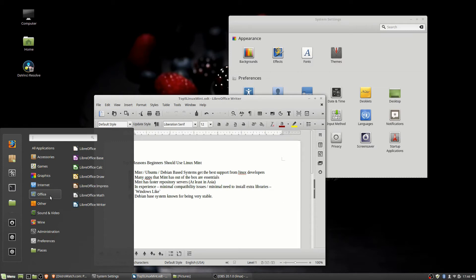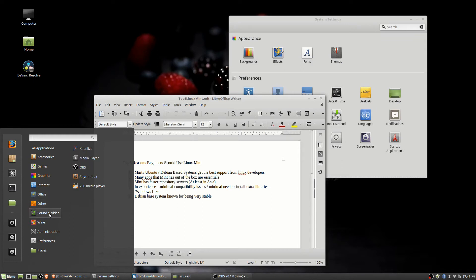Office package, I think a lot of Linux distributions actually have this now. But LibreOffice, it's the best free Office software package out there, and Microsoft Office isn't even supported on Linux to begin with. So this is what you've got, and it's really good. So that's why you'll see LibreOffice all over the place.